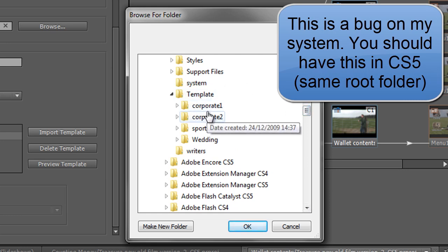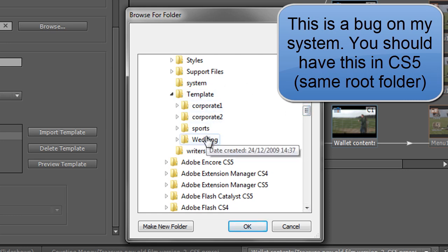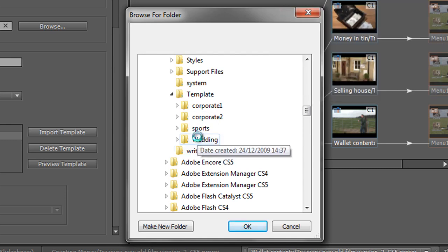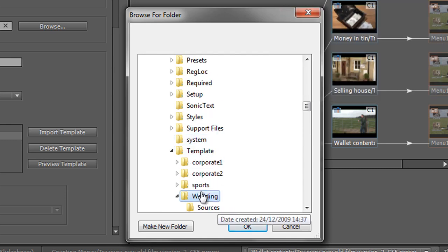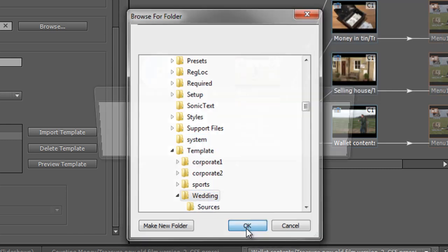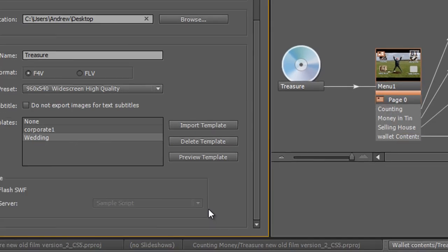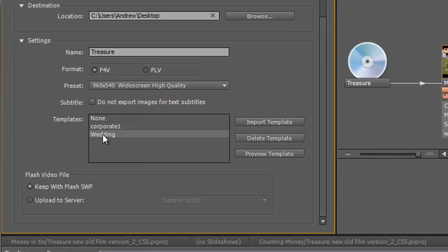And I'm going to open that up and go down to where it says template. And then I've got corporate one, corporate two, sports and wedding. Let's just open up wedding for argument's sake. Just click on the folder that says wedding and click OK. I get a warning, but it should be OK. Click yes.